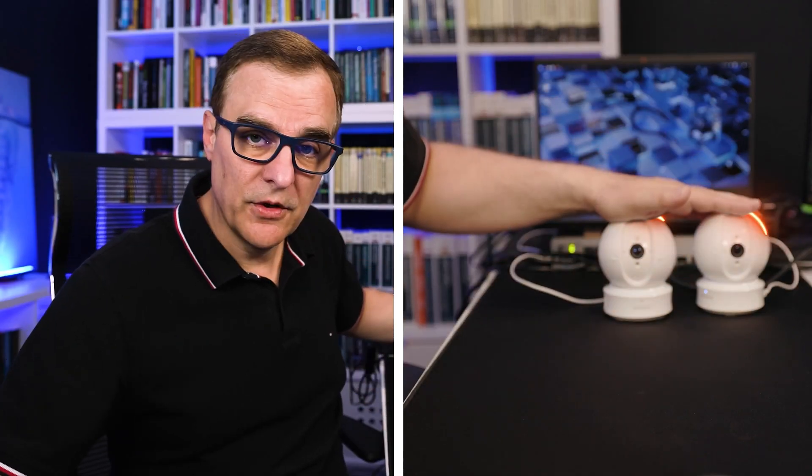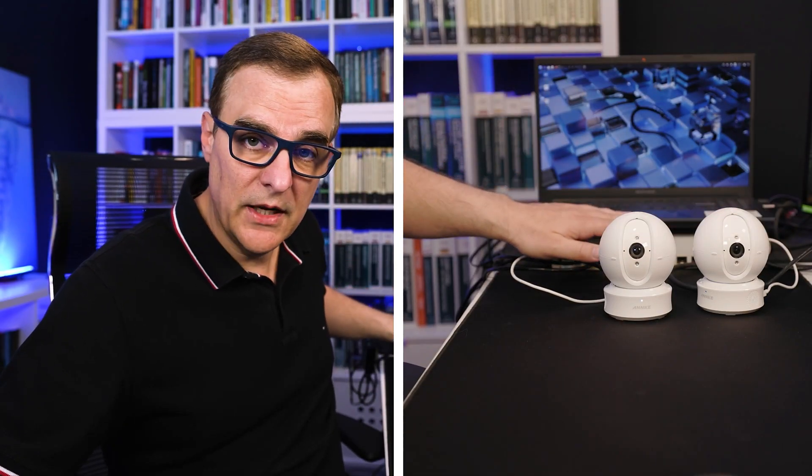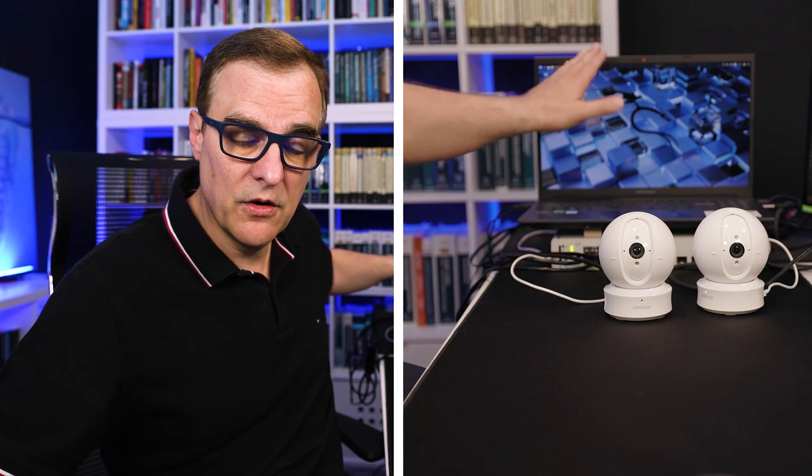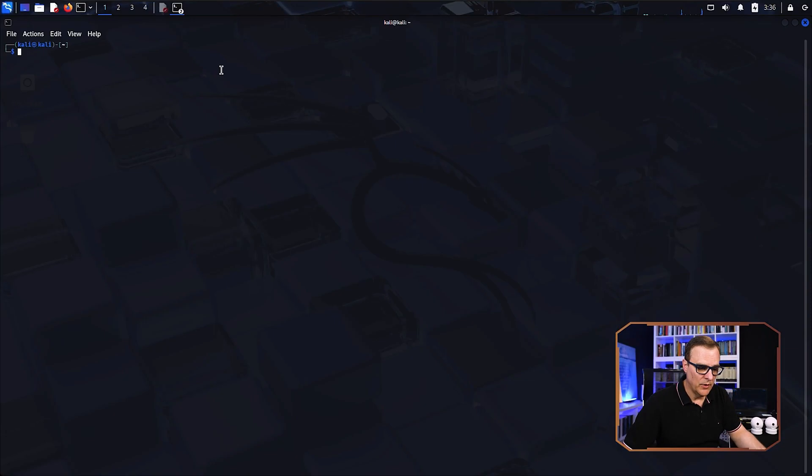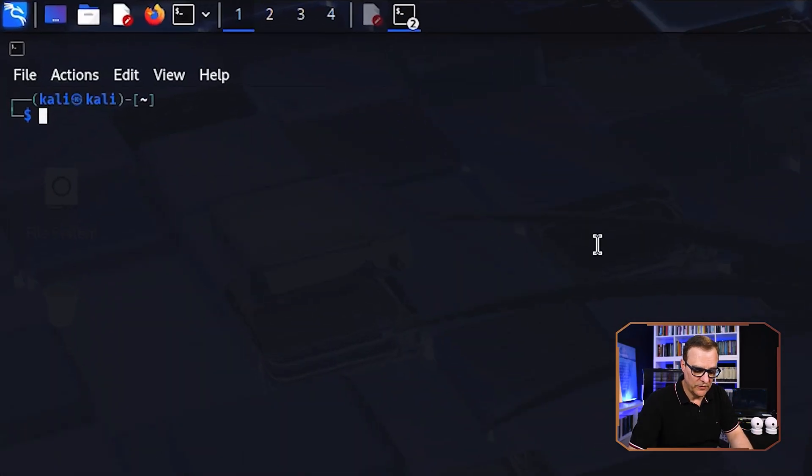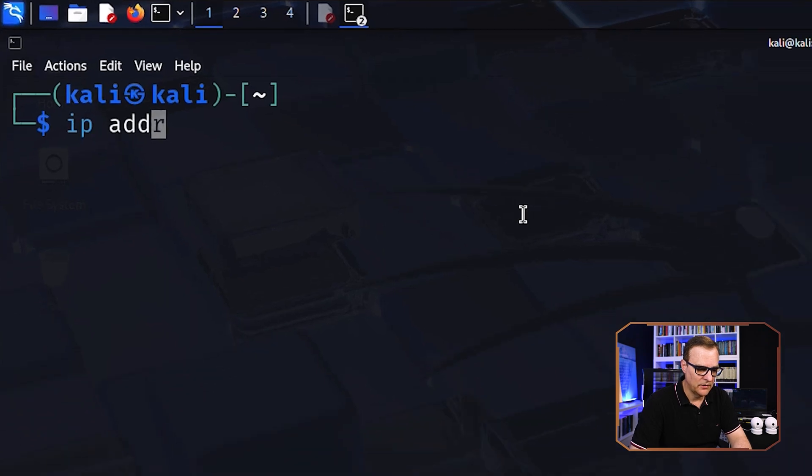So again, in this example, I've got two IP cameras connected to a little network here. I've got Kali on this laptop and what I can do is discover the cameras and then attack them using Kali Linux.